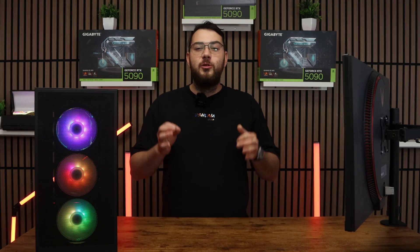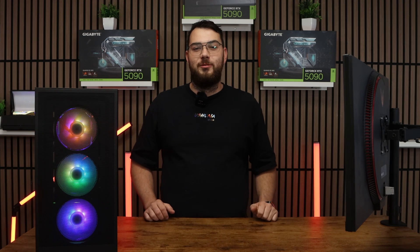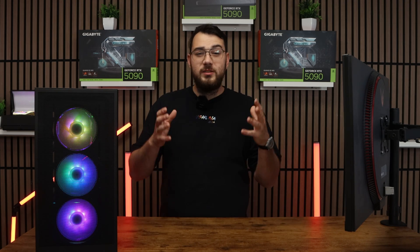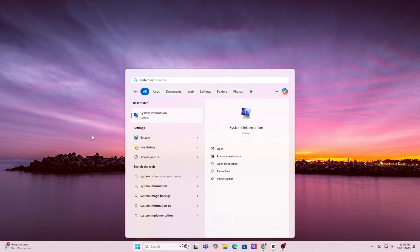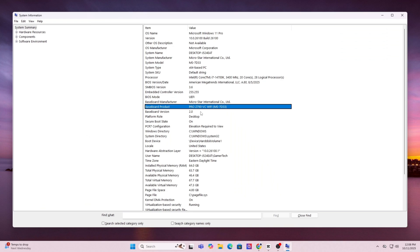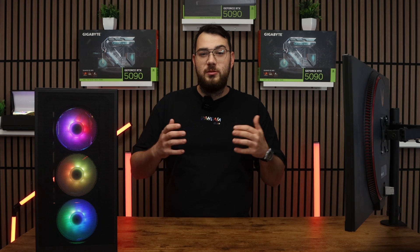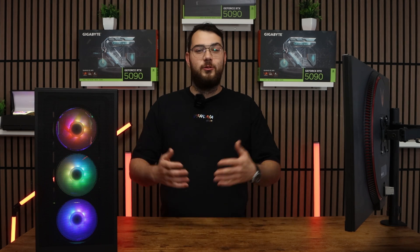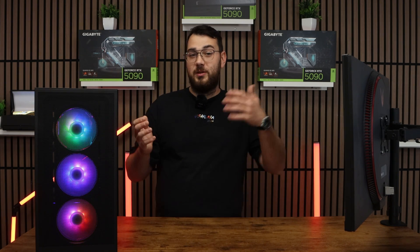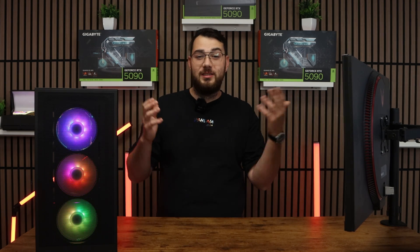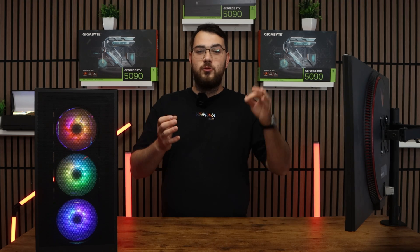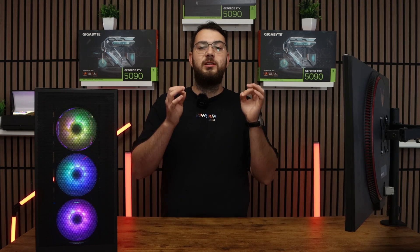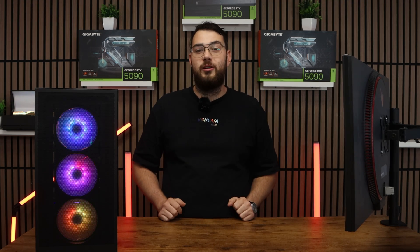Before we download anything, we need to know the exact make and model of your motherboard. On Windows, press the Windows key and type in system information. Open it up and under system summary, look for baseboard manufacturer and baseboard product. That's your motherboard's brand and model. For example, it might say Asus ROG Strix B550F or MSI MAG B650 Tomahawk. Whatever it is, write it down because we'll need to find the correct BIOS file for it.